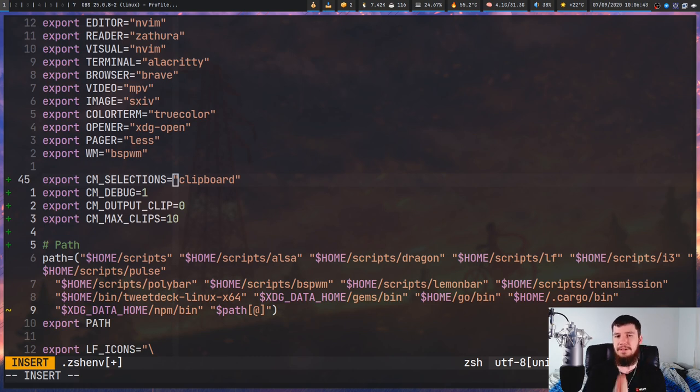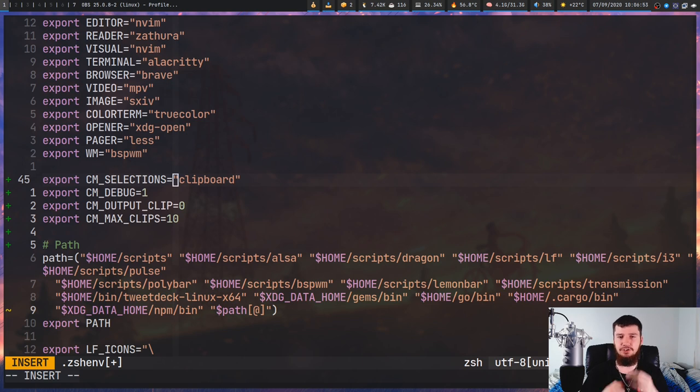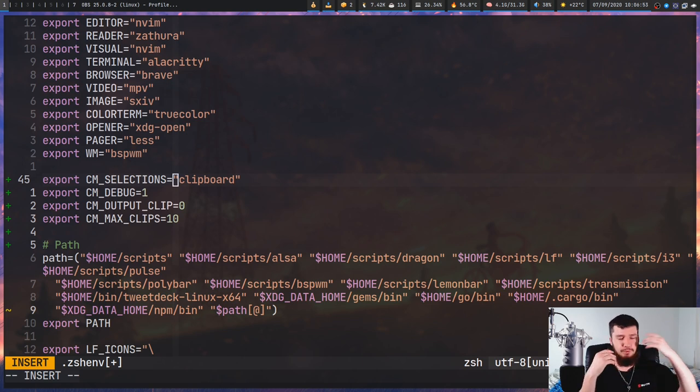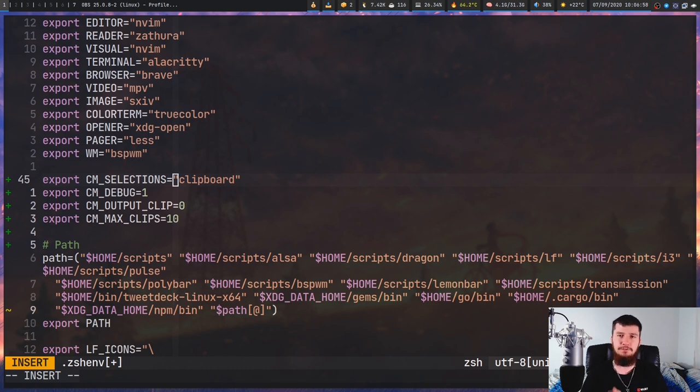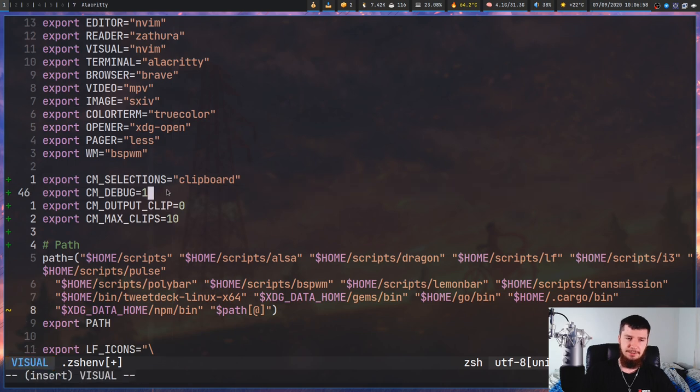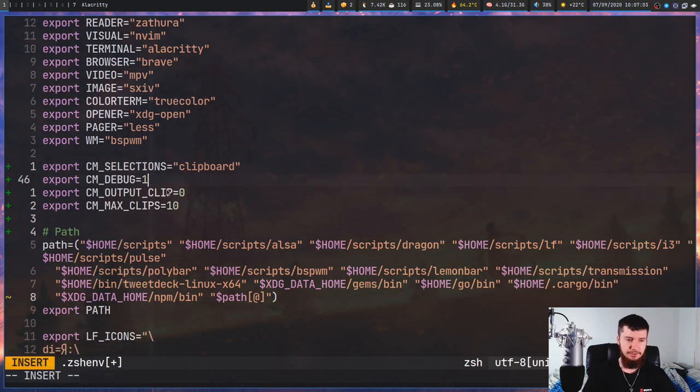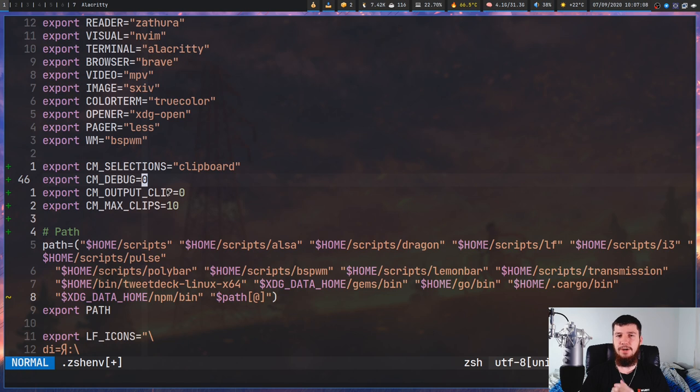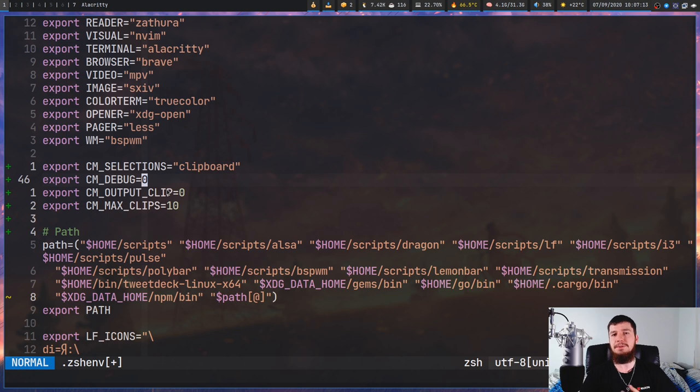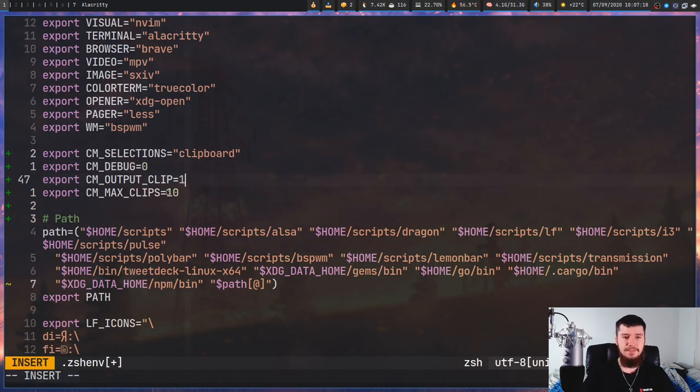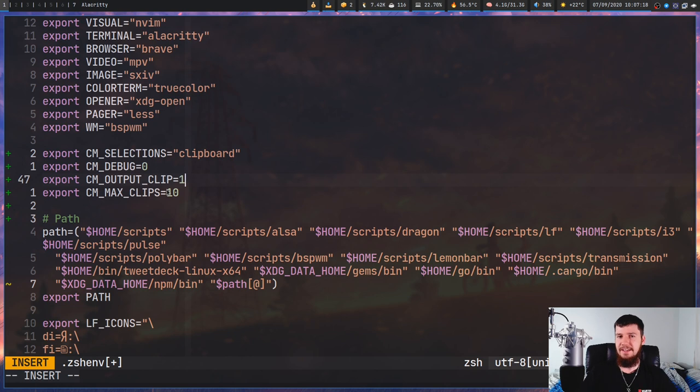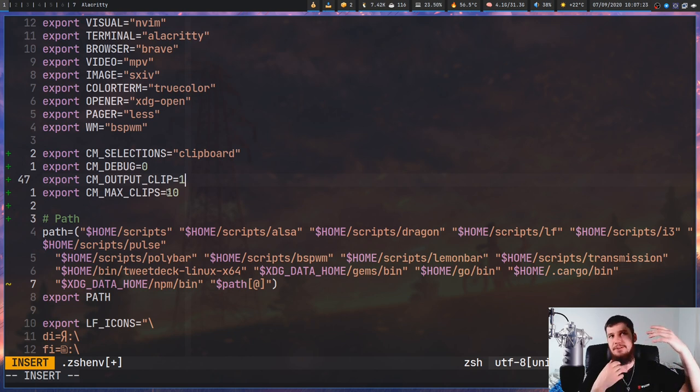By default it's going to read from the primary and the clipboard, so it'll be set like primary space clipboard. I don't really like it like that, I just like it to read from my regular clipboard. If you do want to have multiple, it's a space-separated list by their names. CM_DEBUG is basically just going to enable debugging mode. Zero means off, one means on. Debugging mode is just going to make it so if you run clipmenud in a terminal, it'll tell you what you've actually copied.